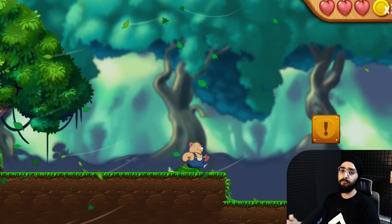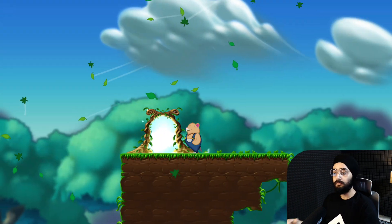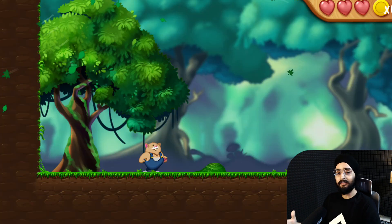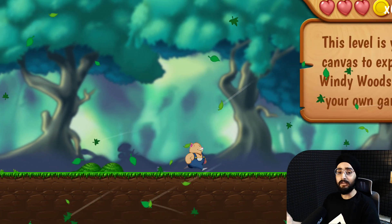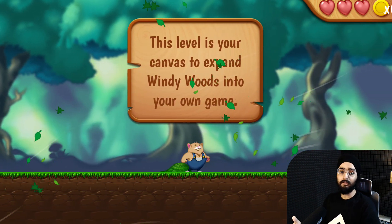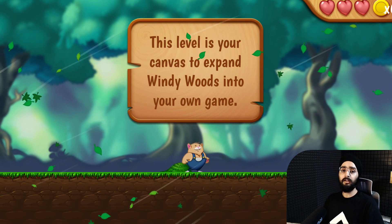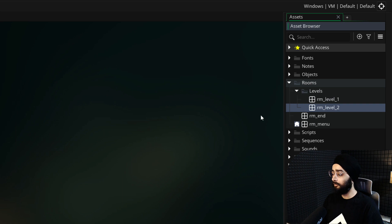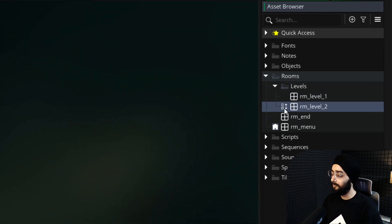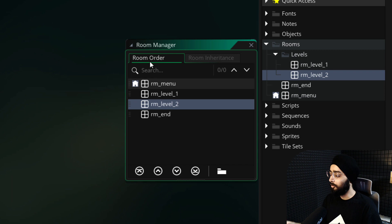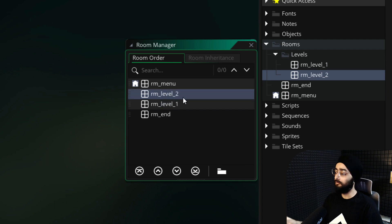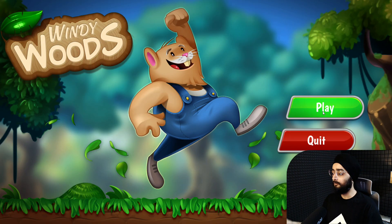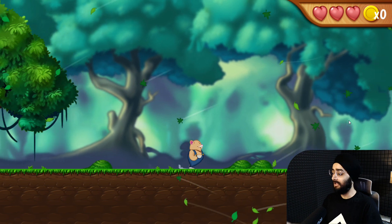Now when you run the game, you have to play through the first level to get to the second one, and that's going to result in slow testing. So let's make it so the second level opens first whenever you run this game. In your asset browser, click on the space next to any room — this will open the room order menu. Drag the RM level 2 room and put it above RM level 1. Now whenever you play your game, the second level will open first.